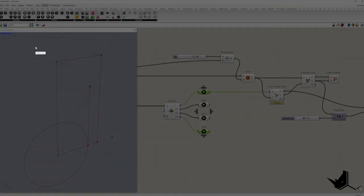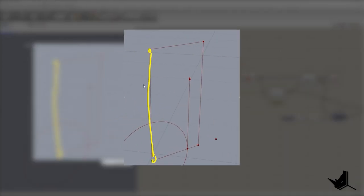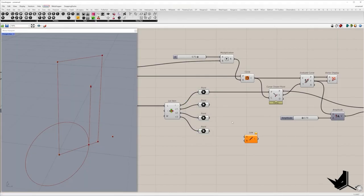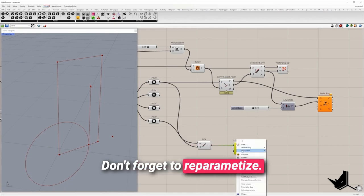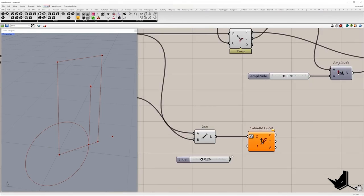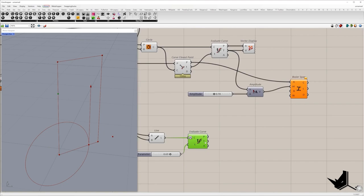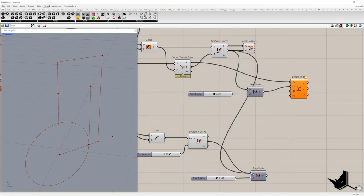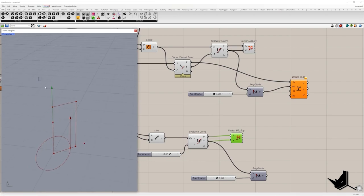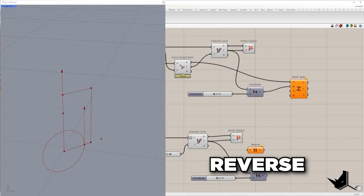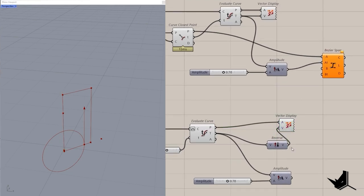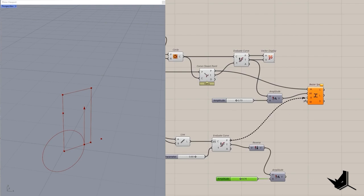Now we need to get the second point, which should be placed somewhere here, and also its tangent. For that I'm going to use these two points and create a line. After that I will use evaluate curve to find the point, and with evaluate curve we also get the tangent. Don't forget to reparametrize. The input I will set from 0 to 1. Here we have the second point, here we have the tangent. Once again I will place the tangent, but if we visualize this vector we get the opposite direction, so I'm going to reverse the vector. Once we reverse the vector I will place in the amplitude. So this will be the second point and the vector of that point.